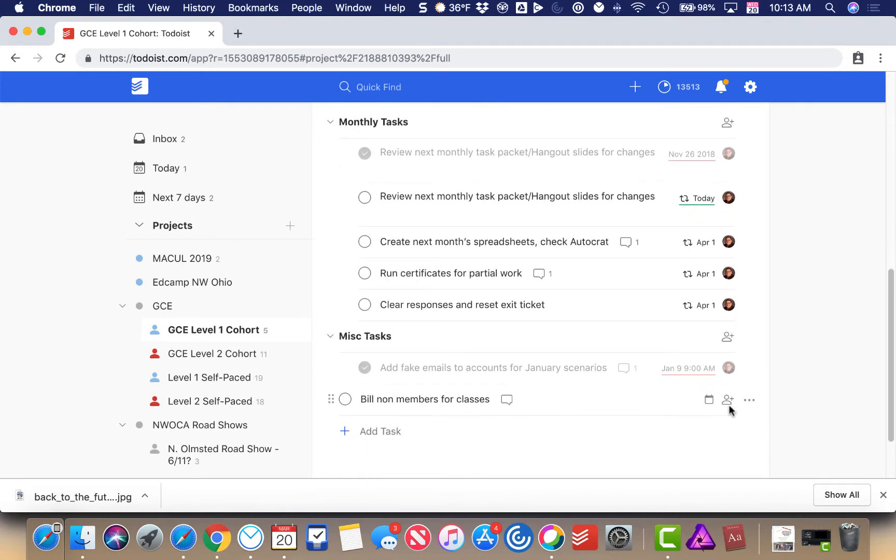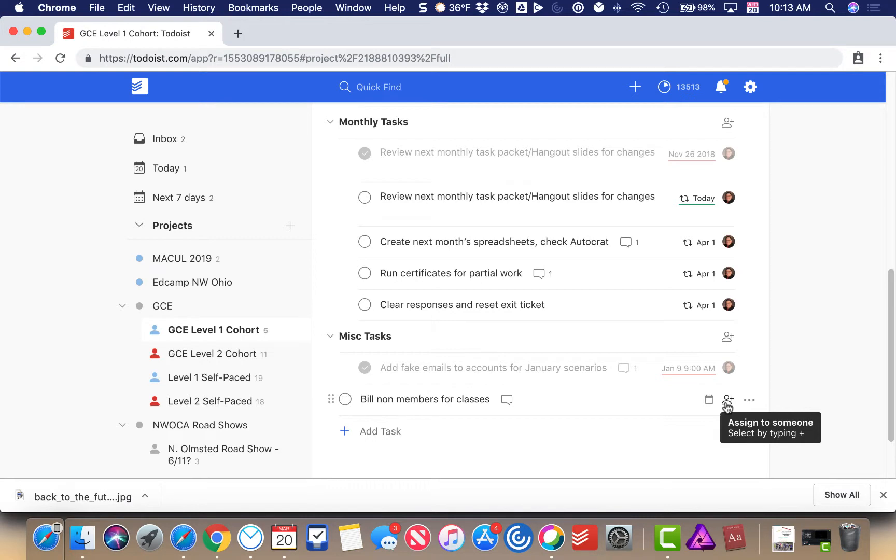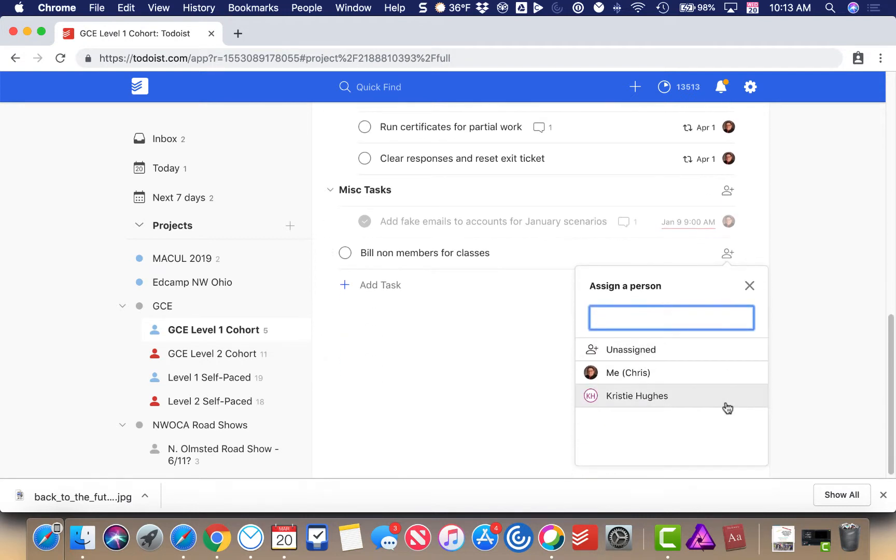If I want to assign a task to somebody else, all I have to do is click on this plus sign, or I can do it by typing the plus. I'm going to assign this task to Christy.